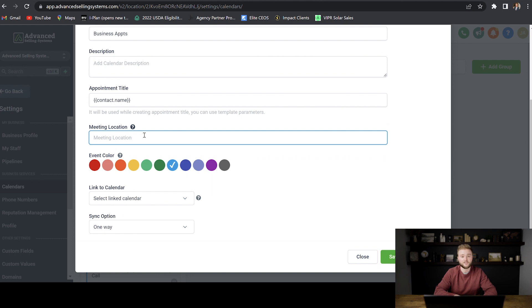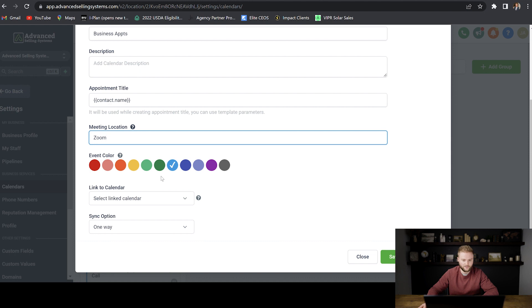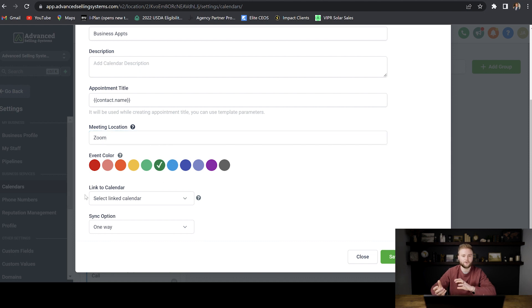Let's just say these are going to be Zoom calls. So we'll just do Zoom. And then you can select your event color that pops up on your calendar. Let's just do green. And then this link to calendar box.